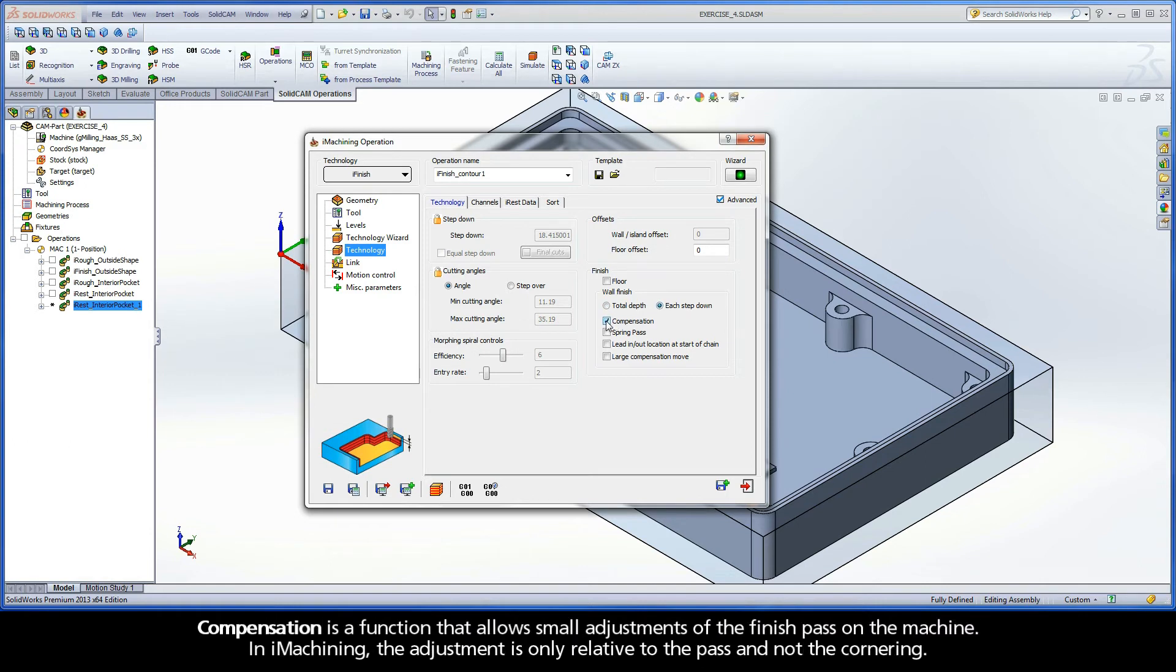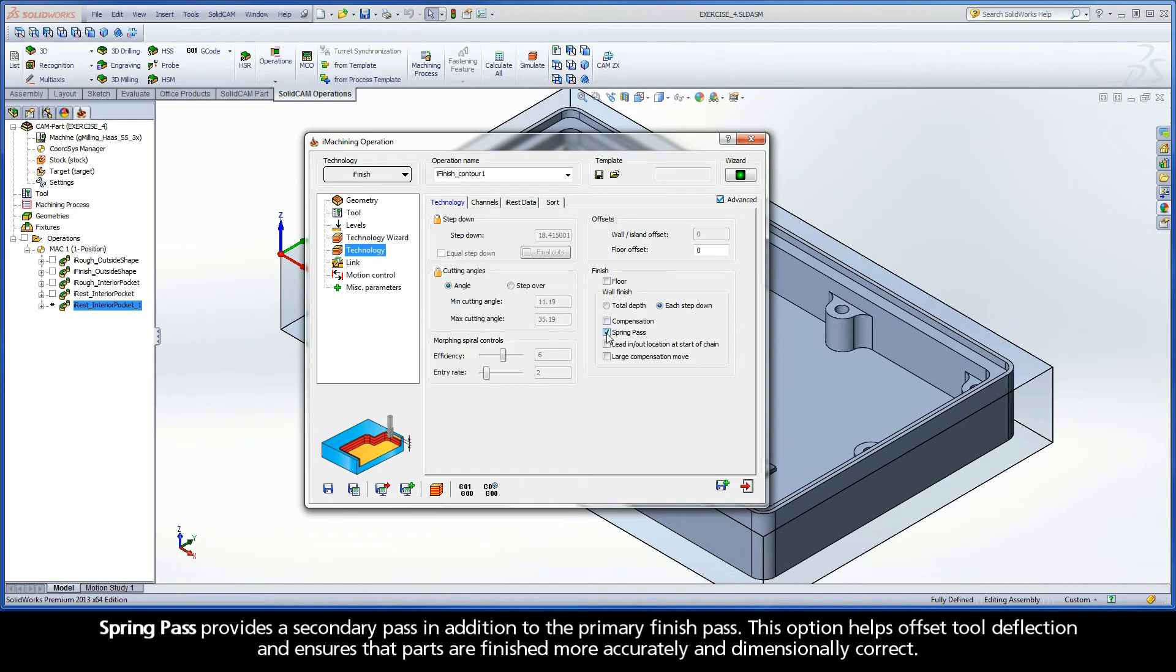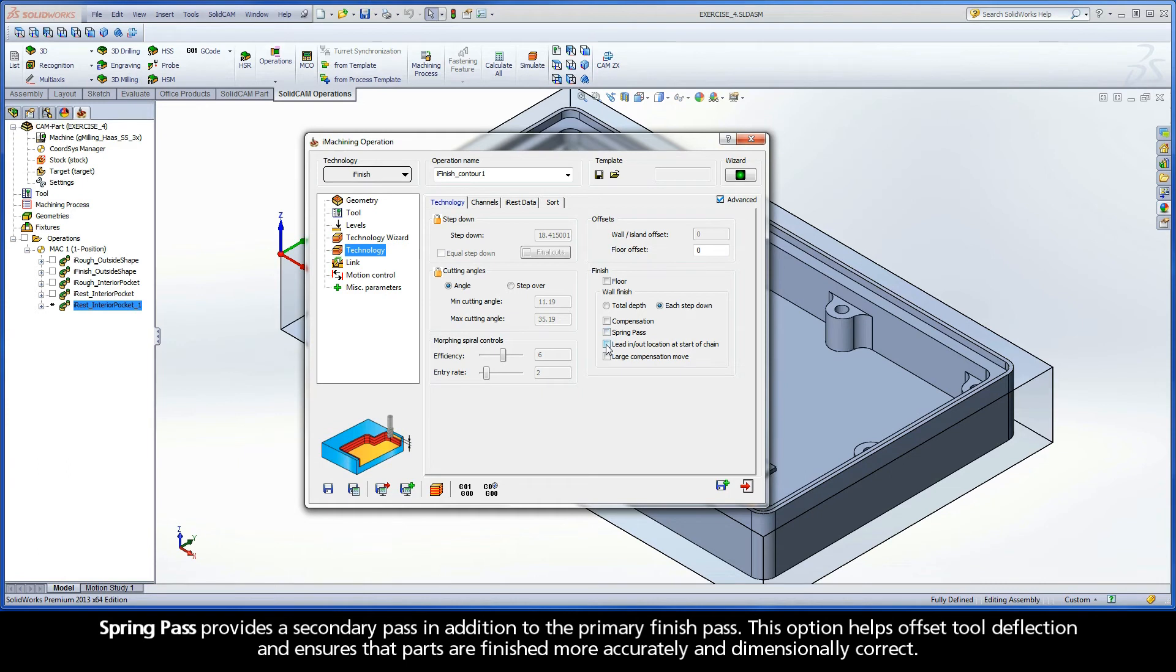Compensation is a function that allows small adjustments of the finish pass on the machine. In iMachining, the adjustment is only relative to the pass and not the cornering. Spring Pass provides a secondary pass in addition to the primary finish pass. This option helps offset tool deflection and ensures that parts are finished more accurately and dimensionally correct.